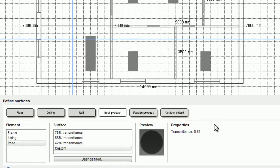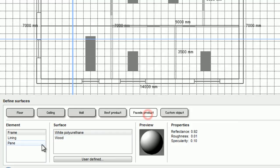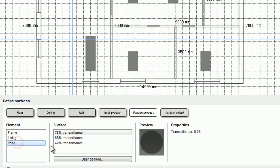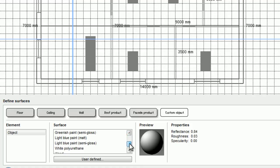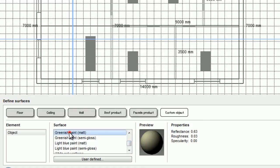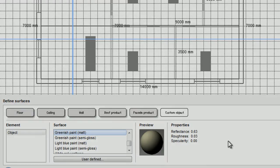Now I will finish selecting my surfaces. And now my model is ready. Thank you for watching this Velux Daylight Visualizer tutorial.